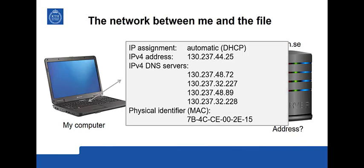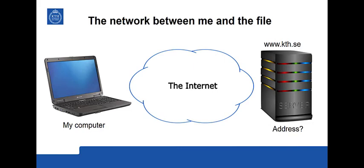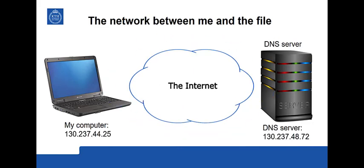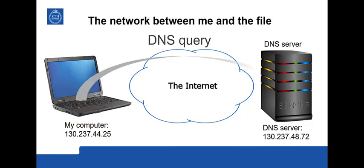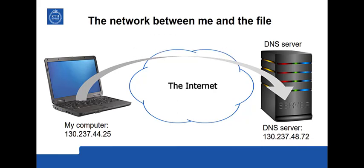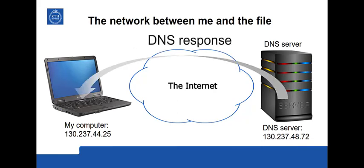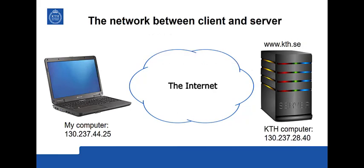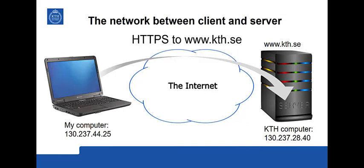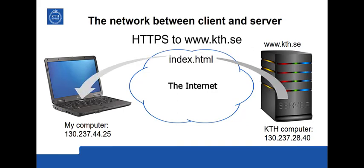So what's the next step? Well I have my computer. It has an address. There's a DNS server for which my computer has the address. So it can now make a DNS query asking for the IP address for www.kth.se and then the server will respond with the address for that server which is 130.237.28.40. Now the browser has enough information to use HTTP to connect to the server and ask for the file index in the folder bibliothek. And the server will then provide it.